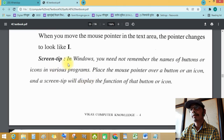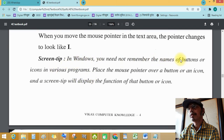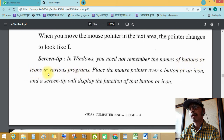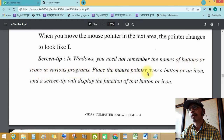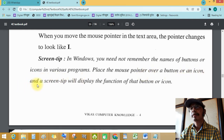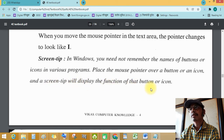Screen tip: In Windows, you do not need to remember the names of buttons or icons in a particular program. Place the mouse pointer on a button or an icon and a screen tip will display the function of that button or icon.